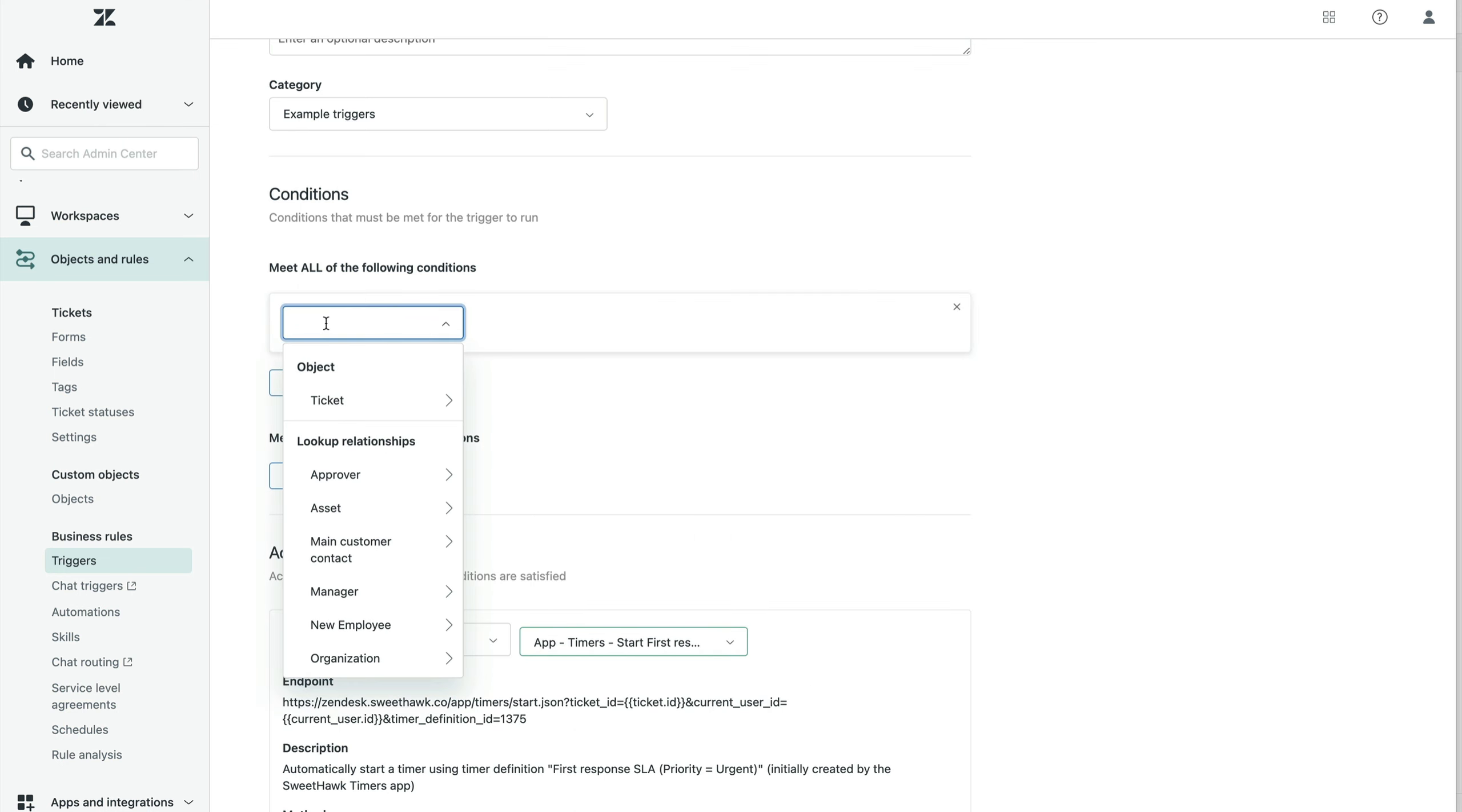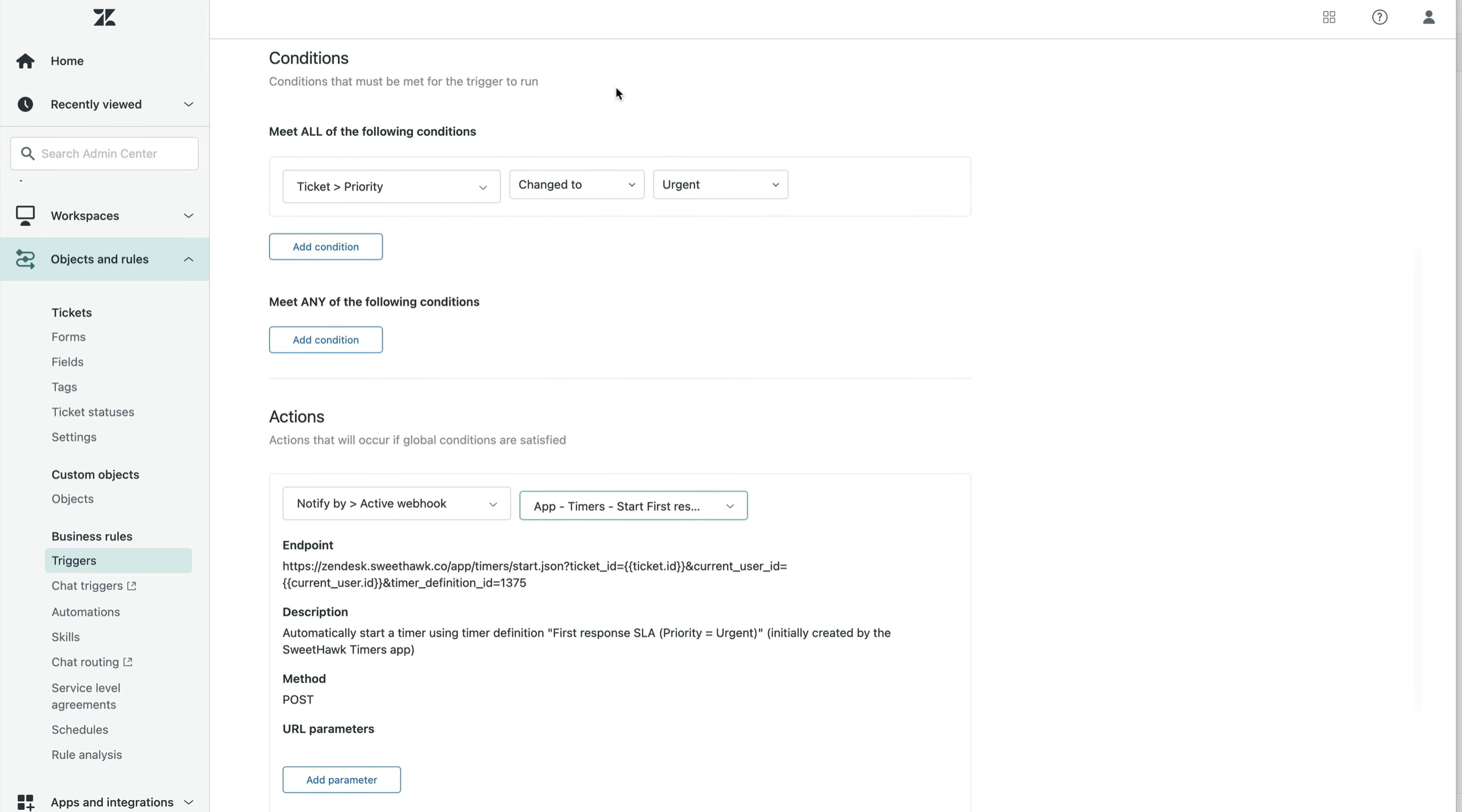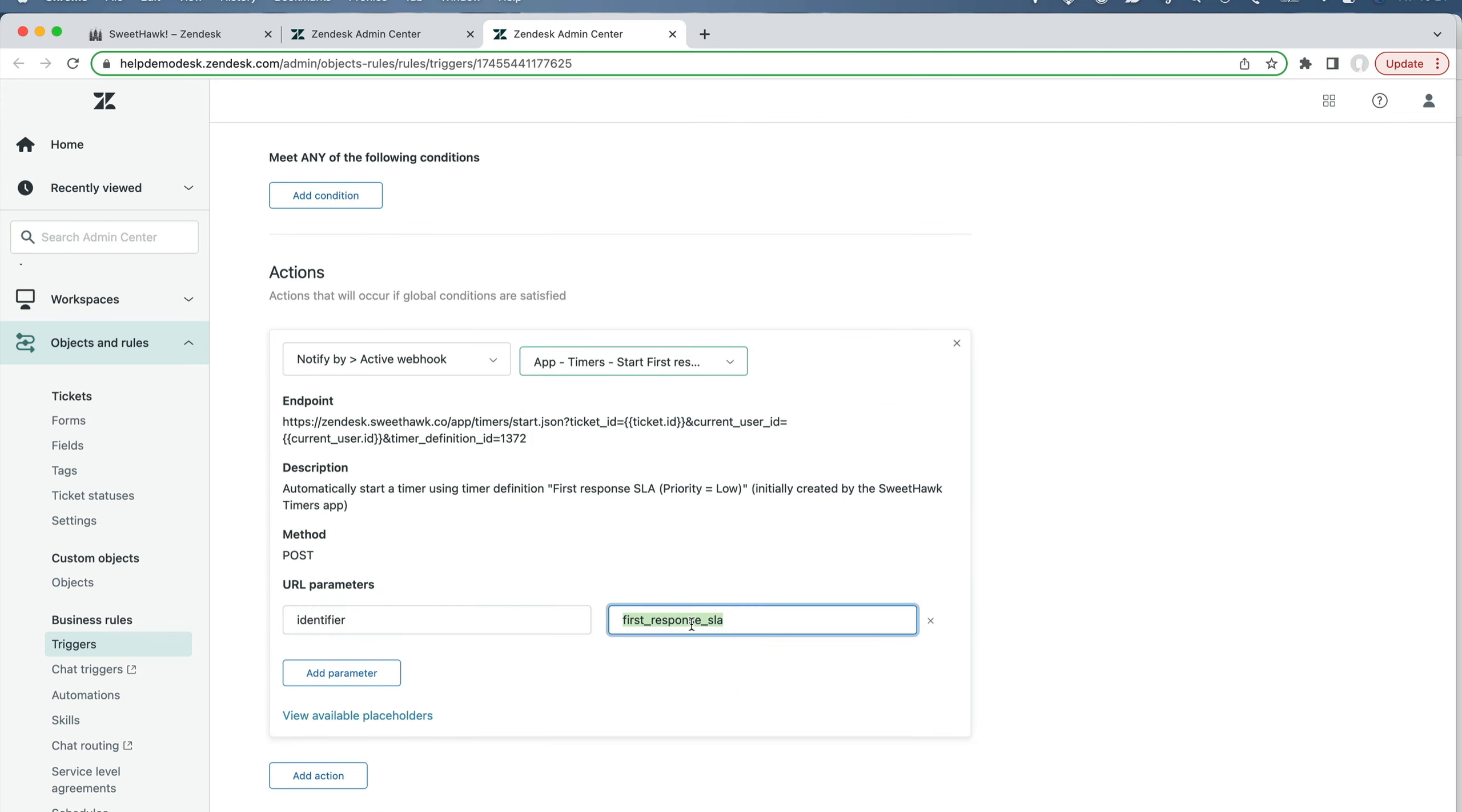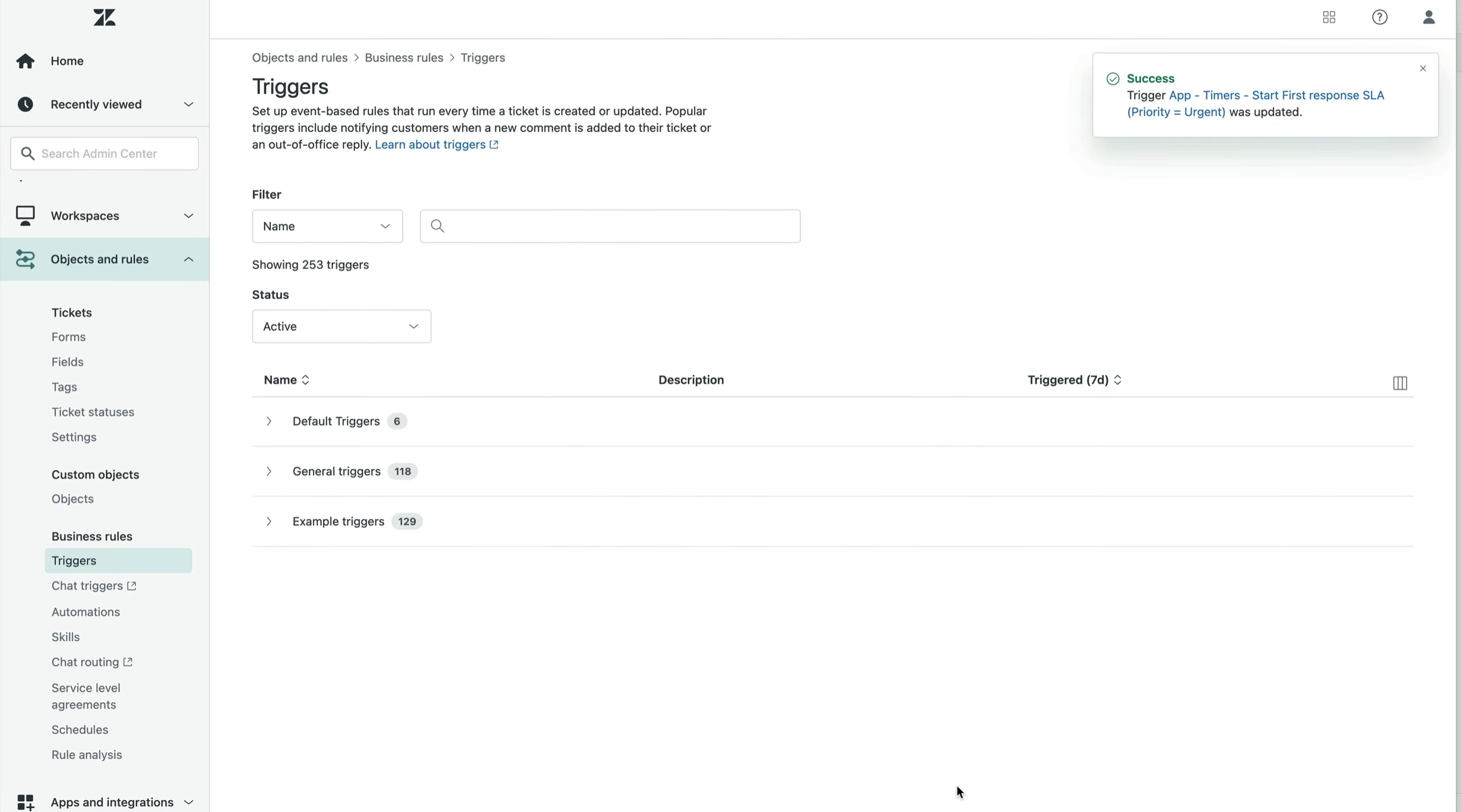When the priority is changed to urgent. And so we've got the right condition here. Now we just need to put in the identifier that's going to match this over here. So the way that we do that is I'm going to copy this and we'll click add parameter over here, add parameter identifier. And then we'll set the value to be the exact same like so. And then we click on save.